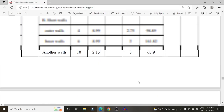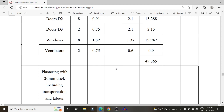This is the complete process of cost estimation for a G+5 building using the manual method. The concepts are simple — just deduct values, add values, and multiply quantities by rates. The same concepts are available on the website civilbasics123.com. For any questions, please leave them in the comment box below.